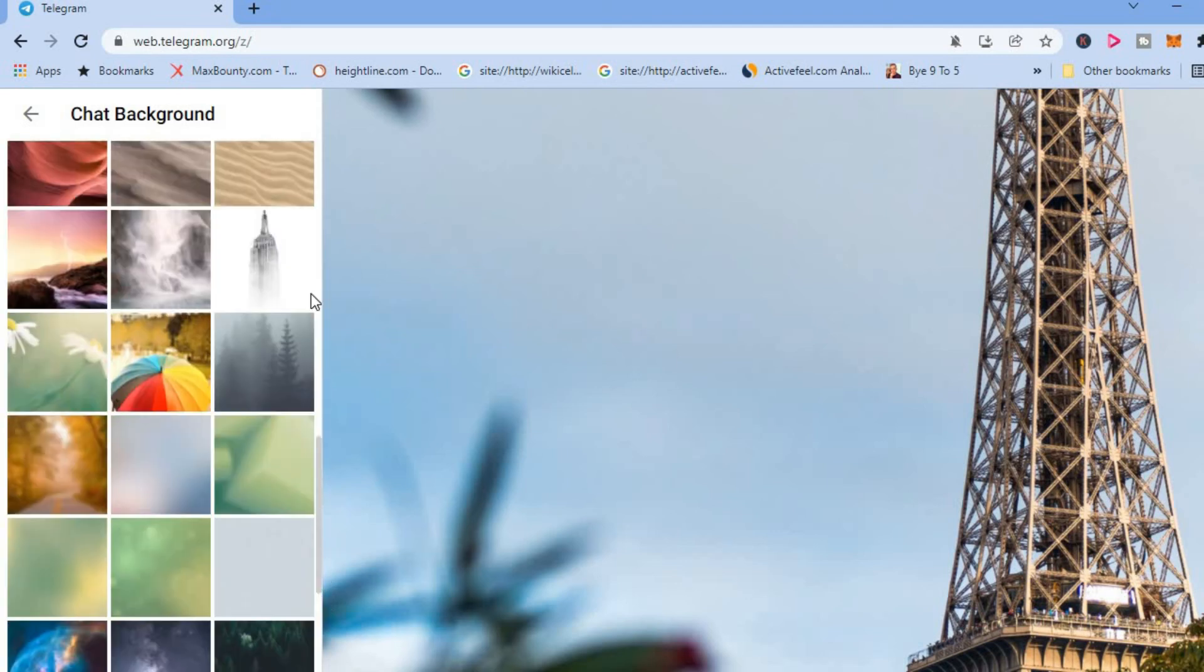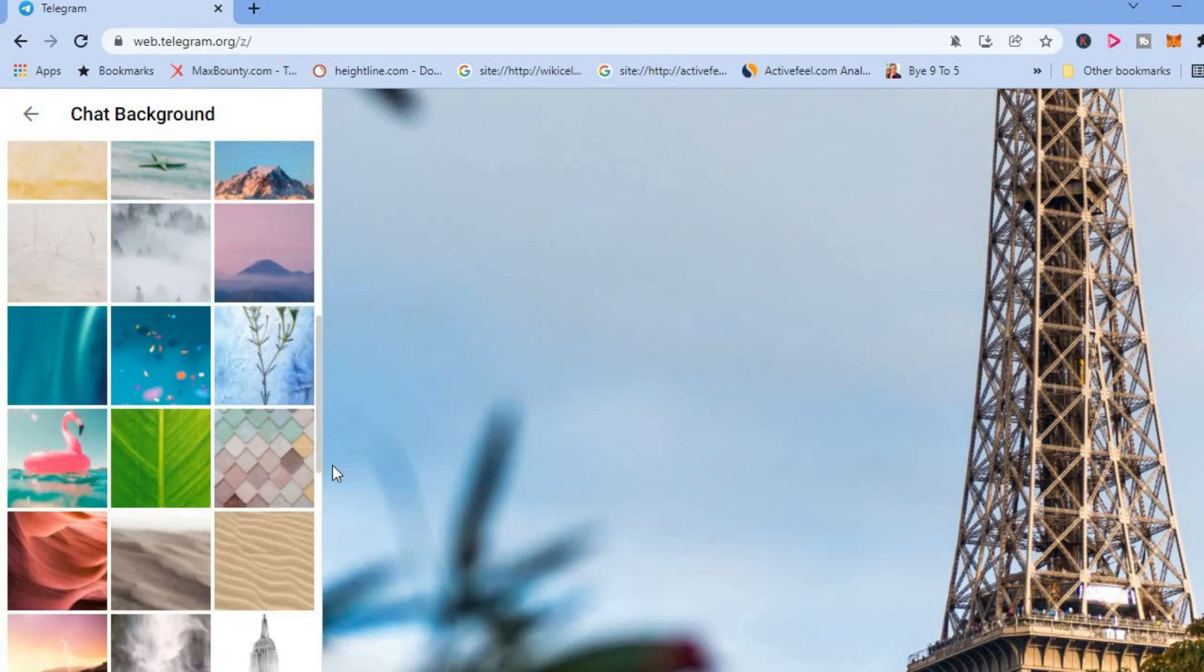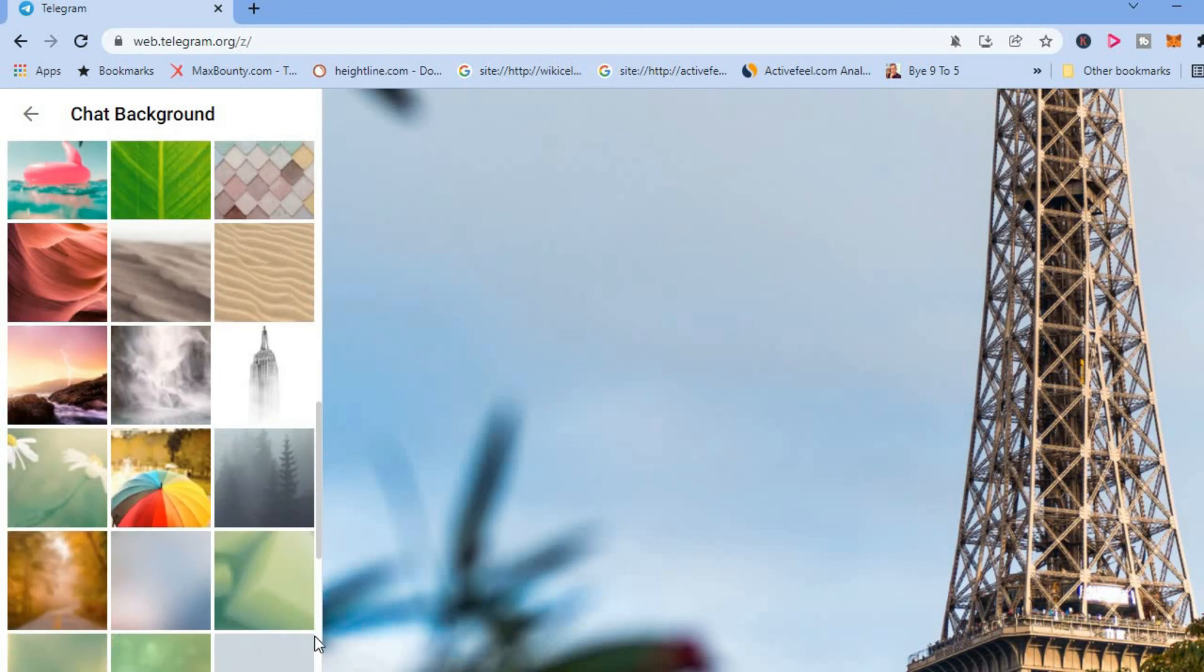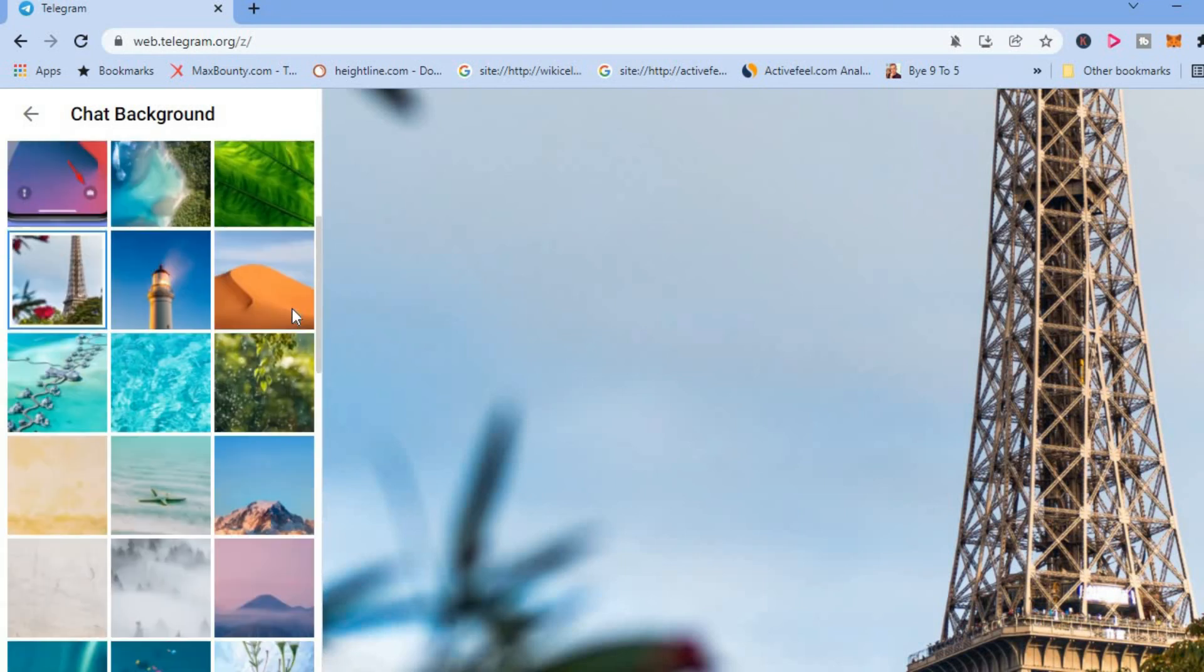And after you have selected the photo that you would like to use, that's it. You'll simply tap on the arrow to go back. Hope you found this video helpful and informative.